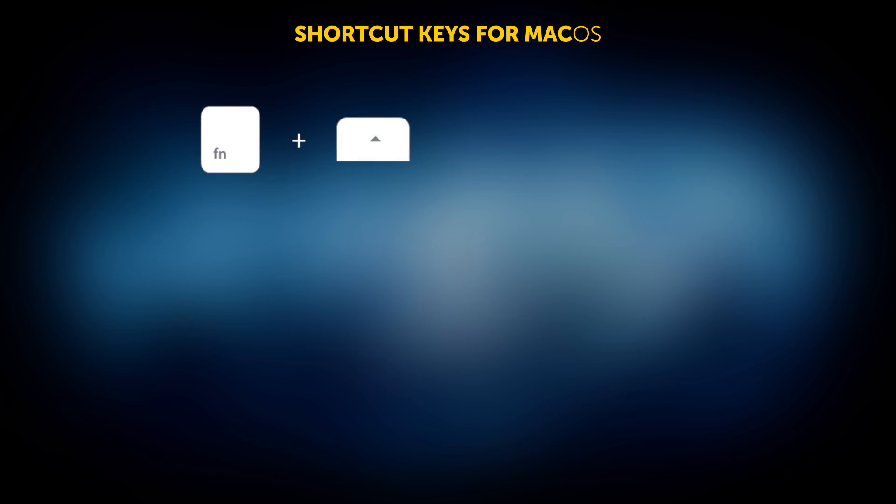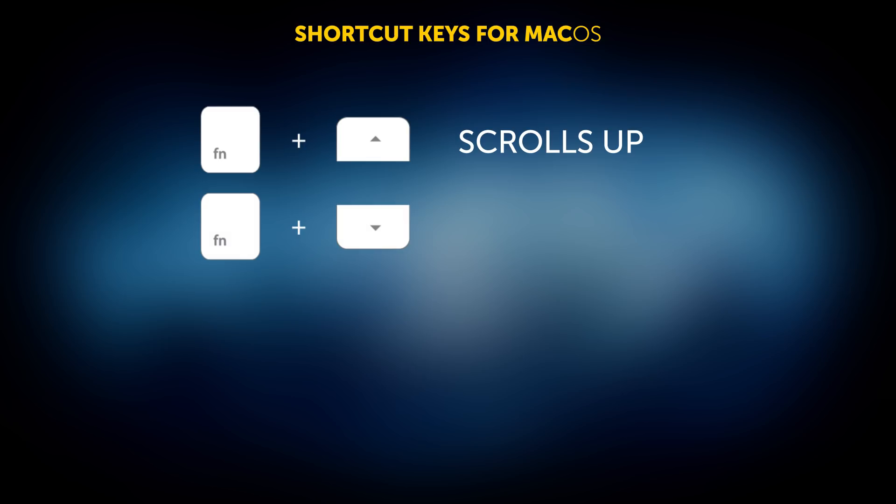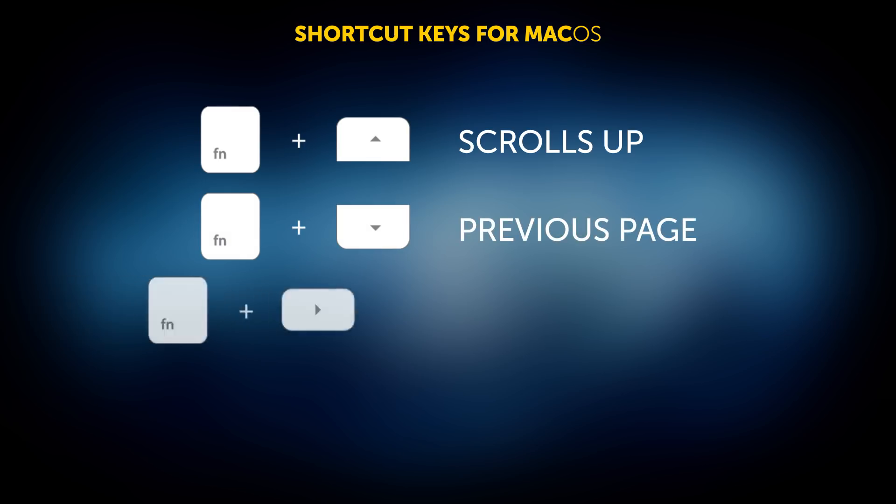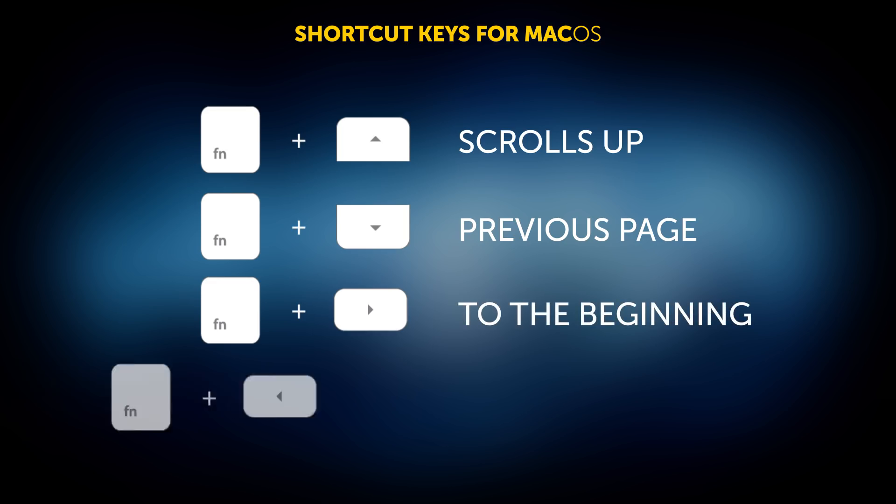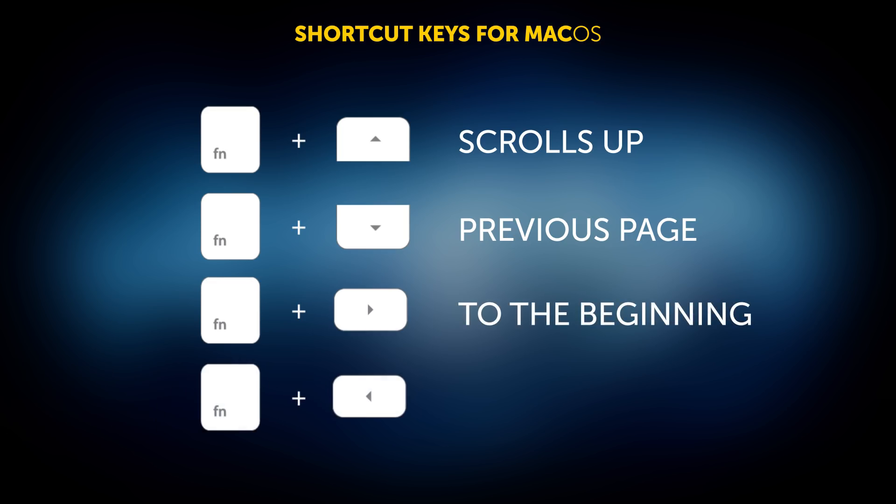Function plus the Up arrow scrolls up one page. Function plus the Down arrow allows you to get back to the previous page. Function plus the Right arrow will take you to the beginning of the document, and Function plus the Left arrow will - yeah - send you to the end of the document.